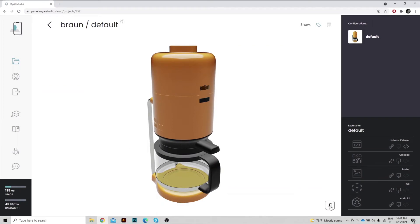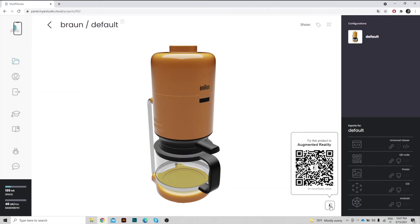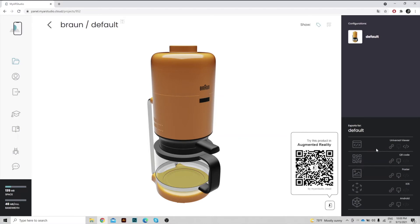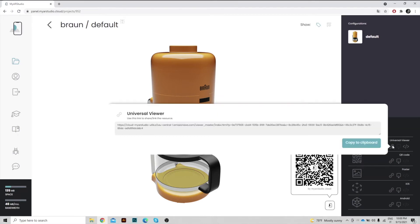At the bottom right you can find the QR code that allows instant access to augmented reality. There are several options for sharing the model. You can send a direct link to the Universal Viewer via WhatsApp, email or other channels,